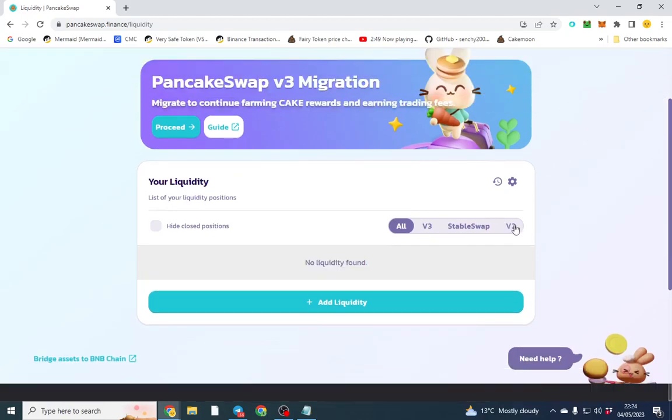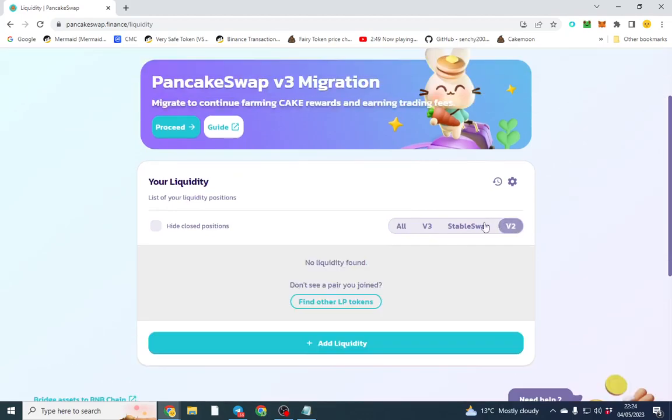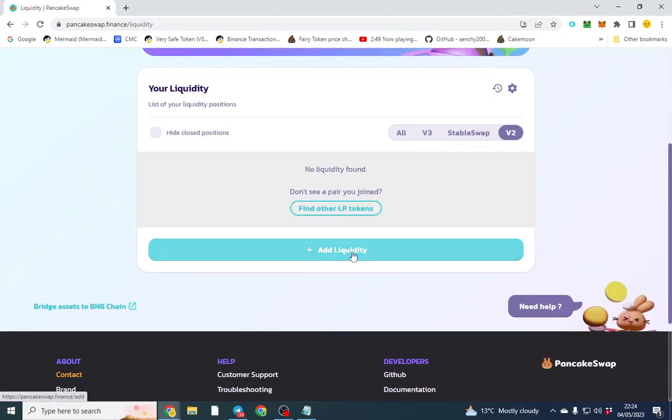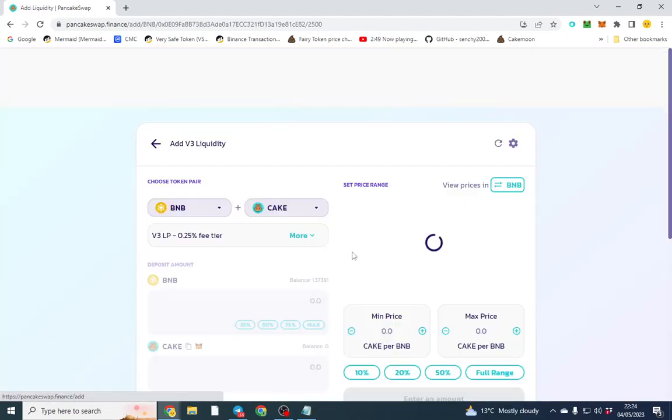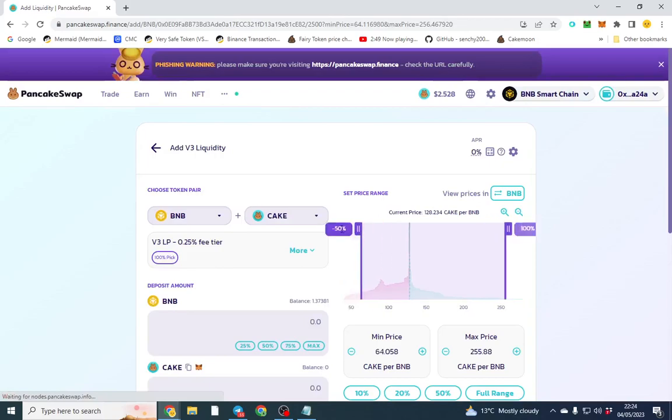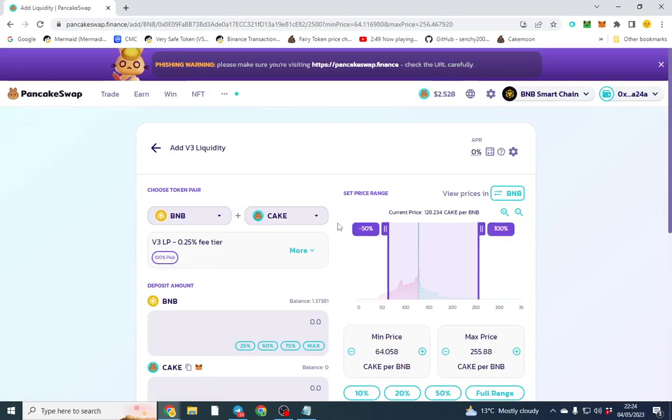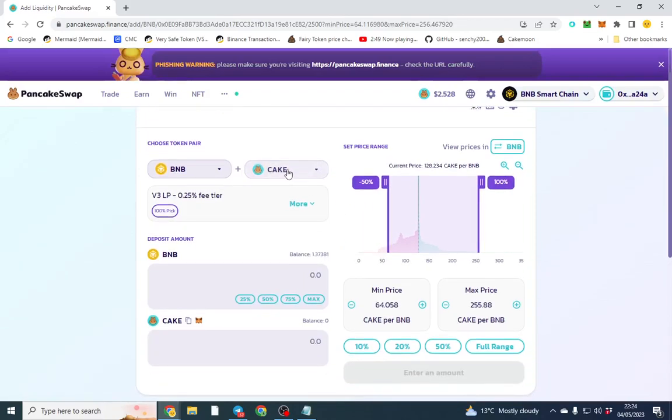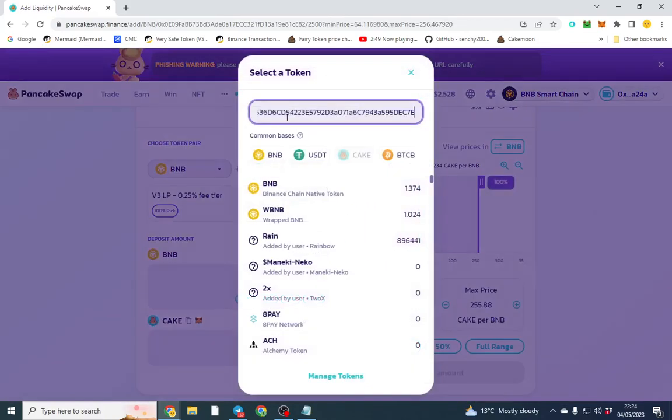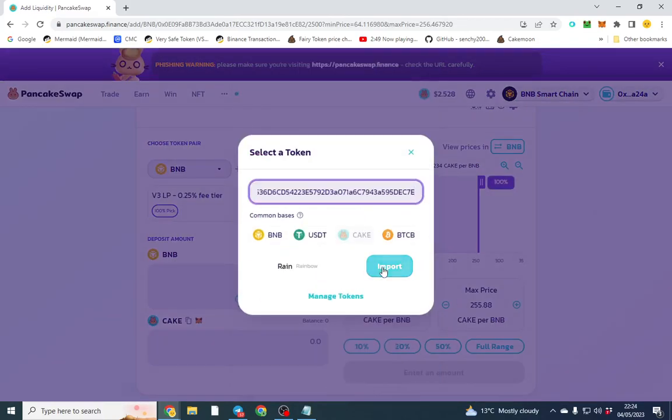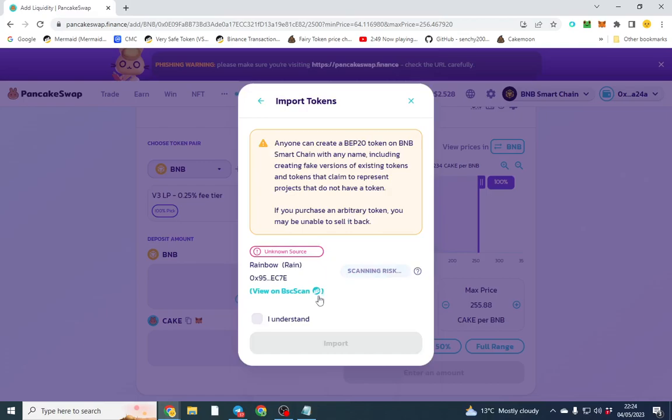So I'm going to go over to, I'm in incognito but we'll open it here and I want to click liquidity. So now we want to add liquidity. I'm going to go to V2 add liquidity. They've changed how they're running it. It's very different now but we'll persevere.